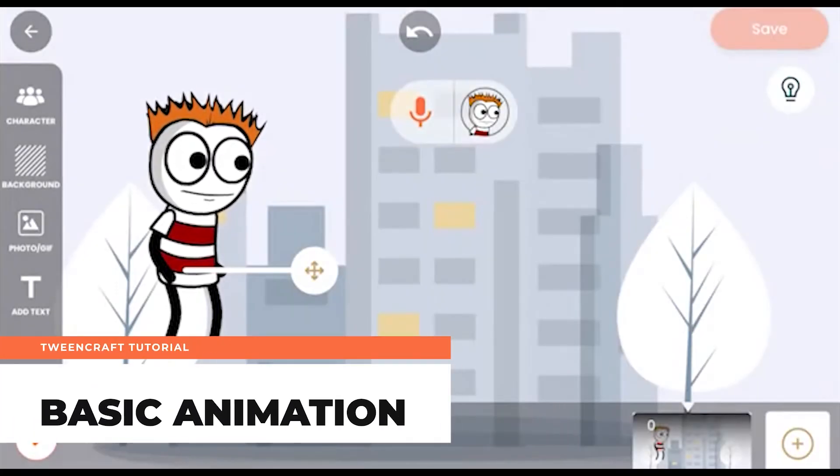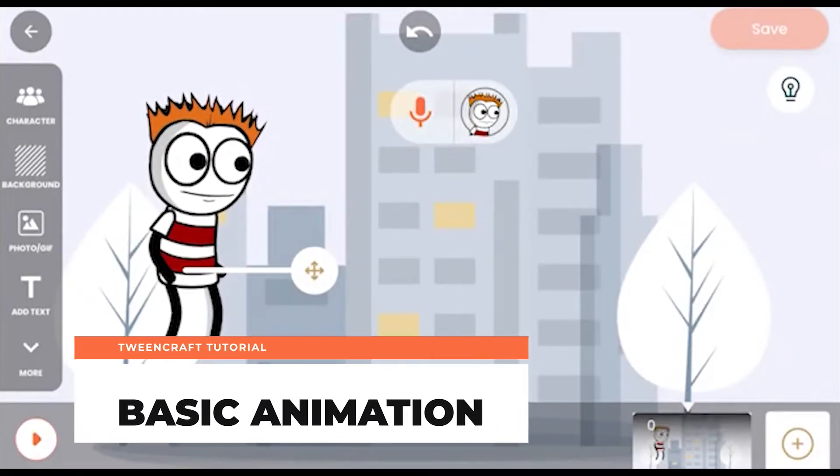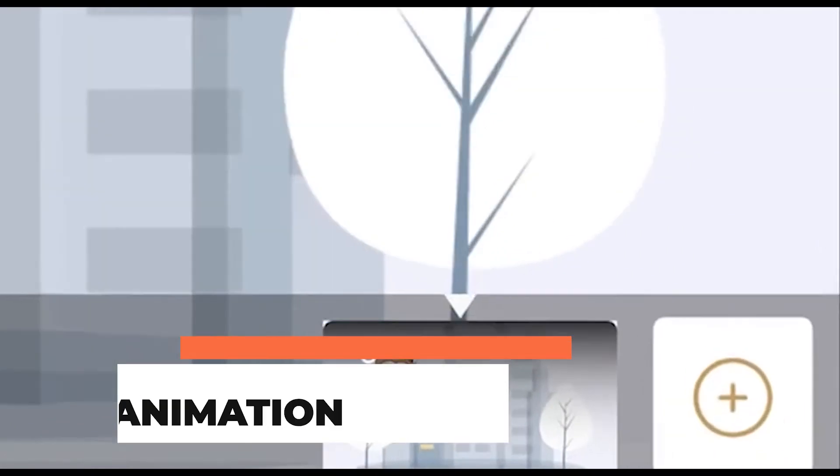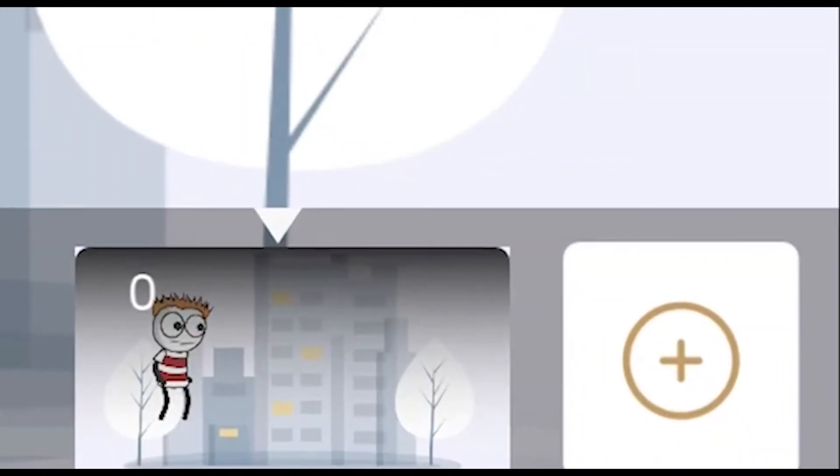Basic animation. Now let's see how to make a basic animation and what is the concept of frames in TwinCraft.